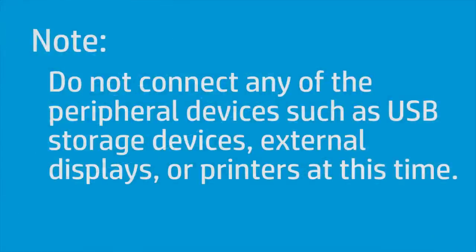Do not reconnect peripheral devices, such as USB storage devices, external displays, or printers at this time.